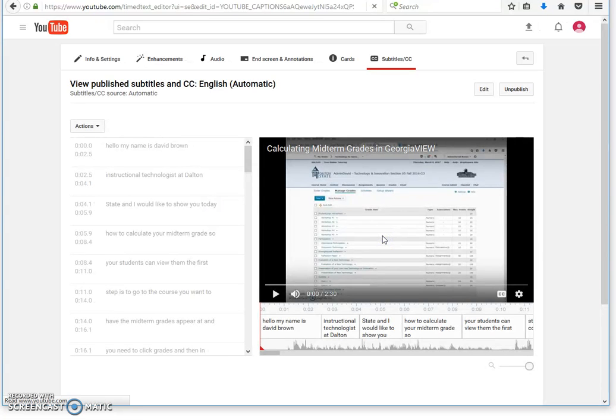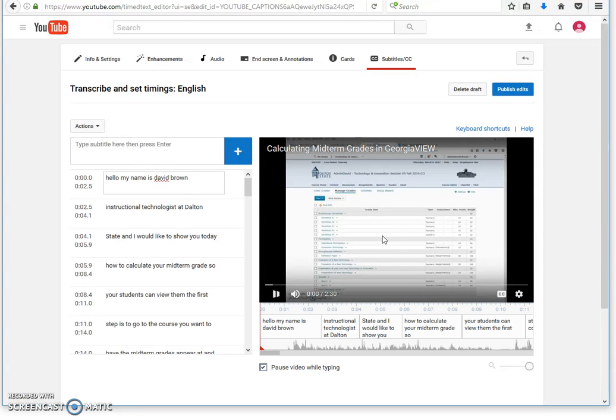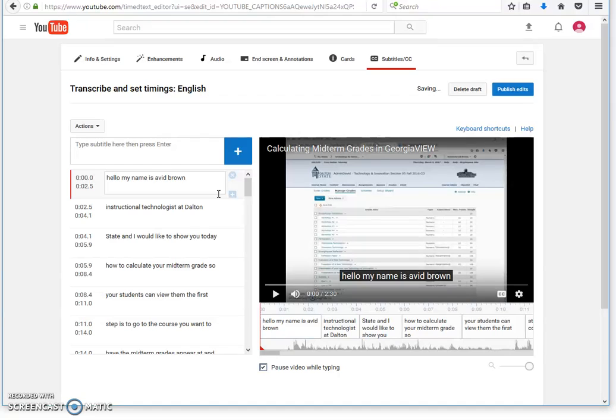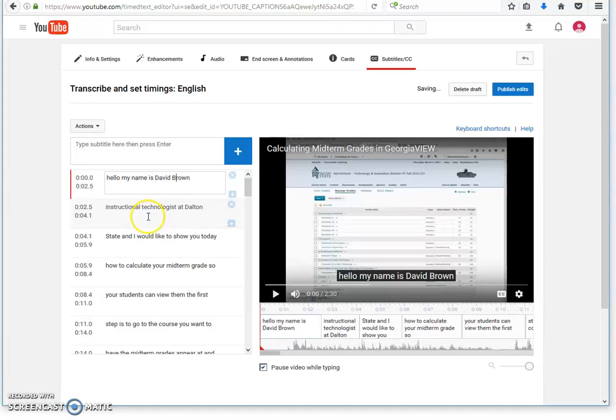It will say, do you want to overwrite? And you will say yes. Here is where you will actually go in and edit it. I'm going to go in here and change a few things to show you how. I'm just using the left side here.